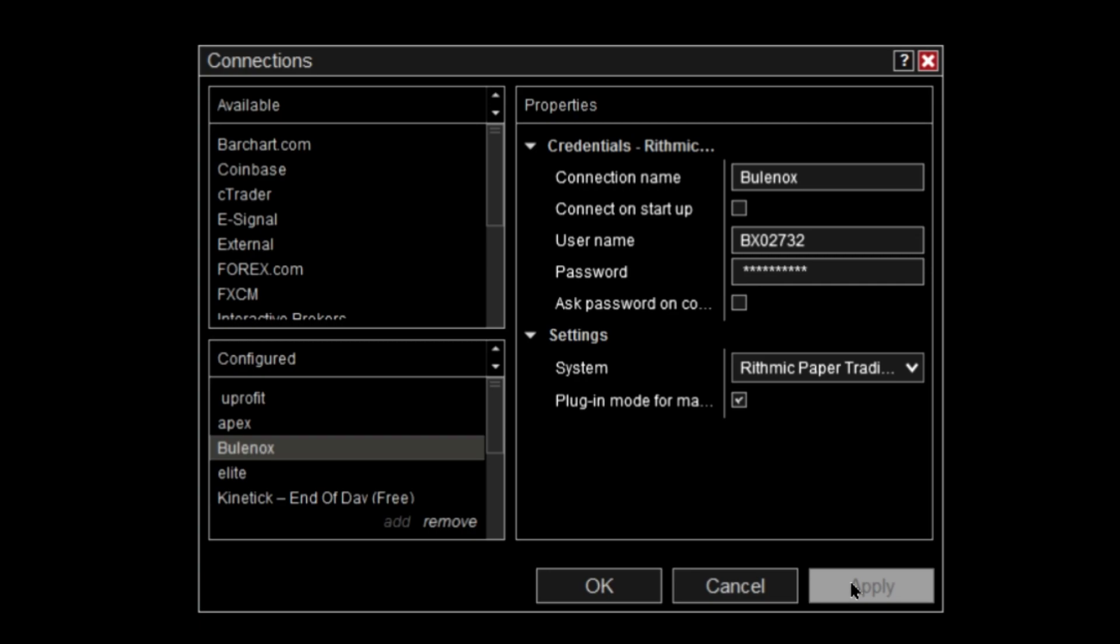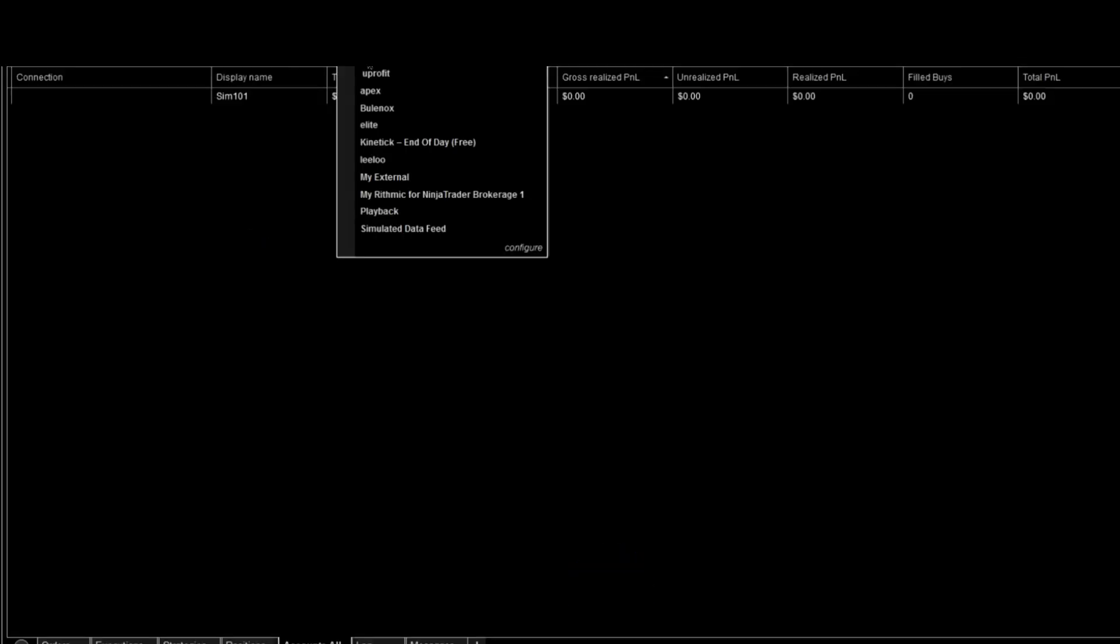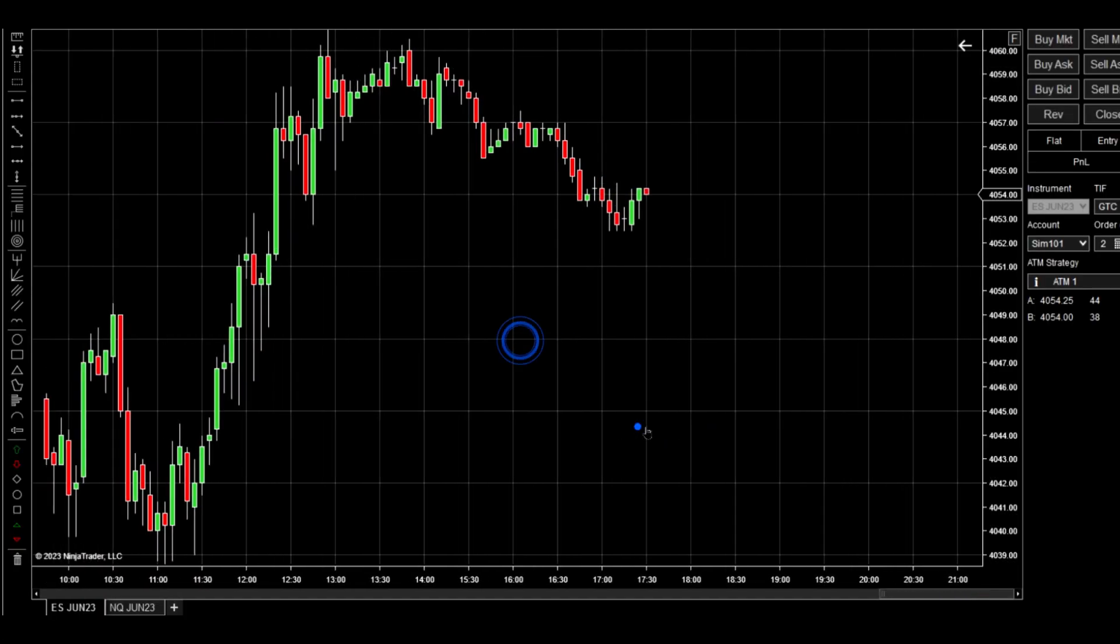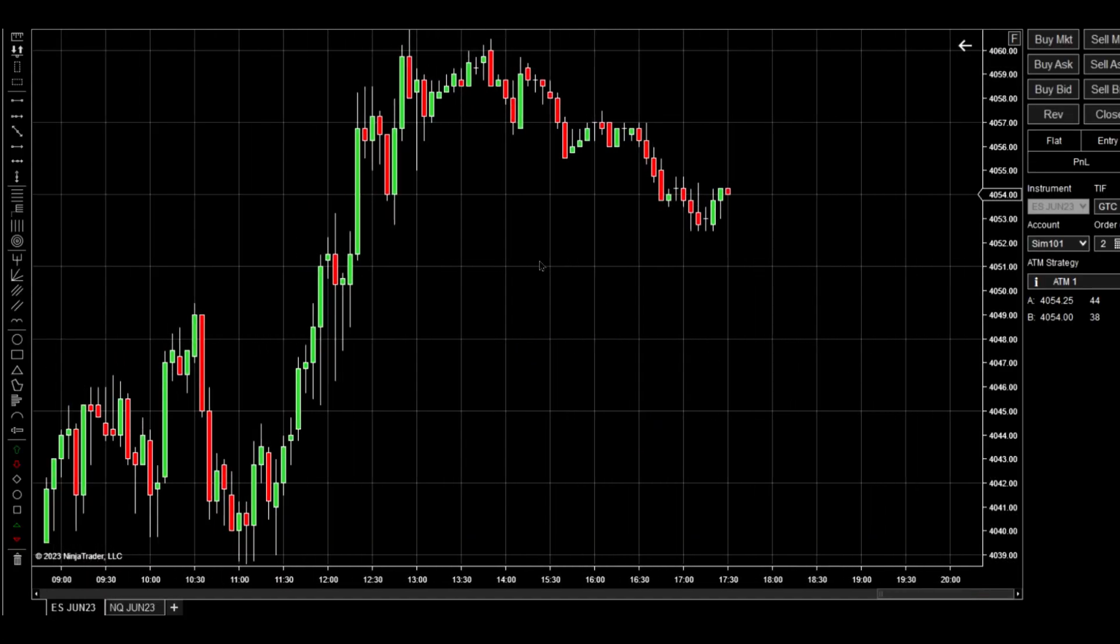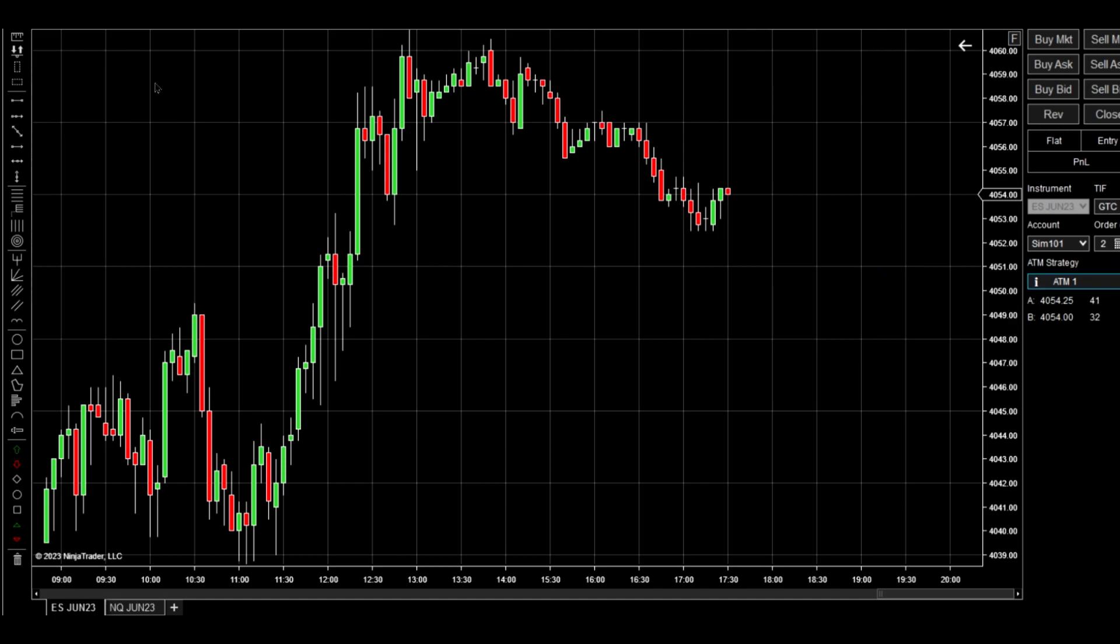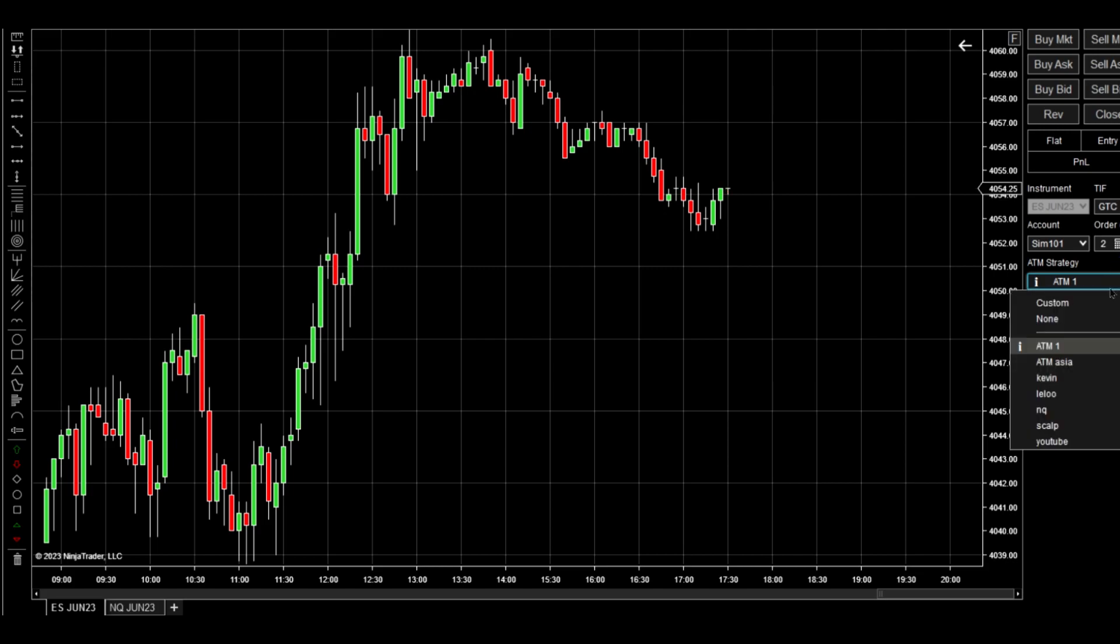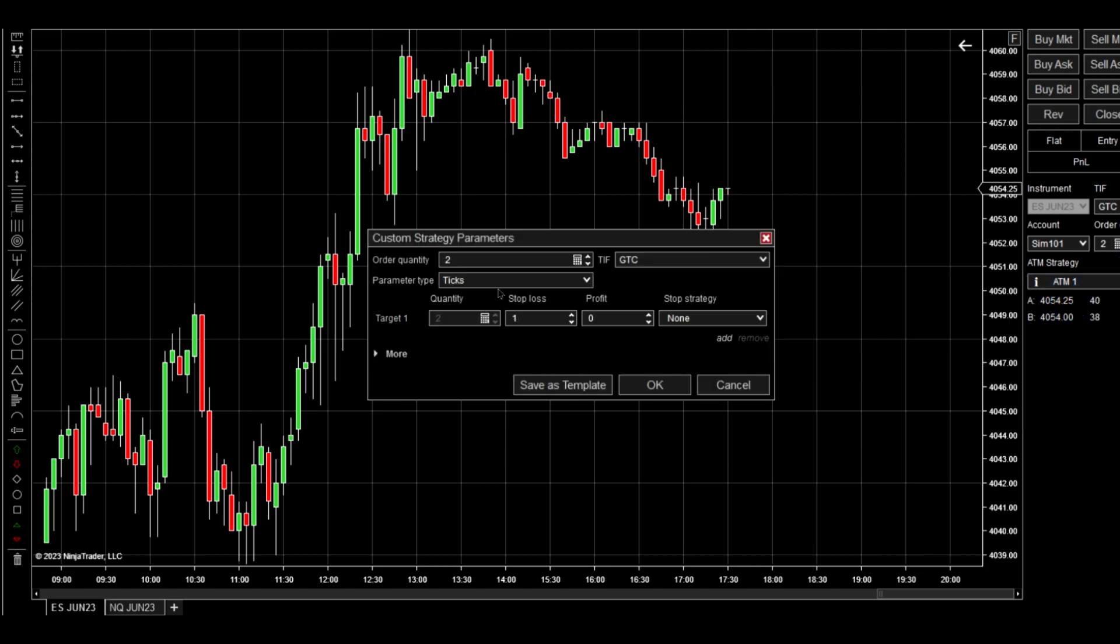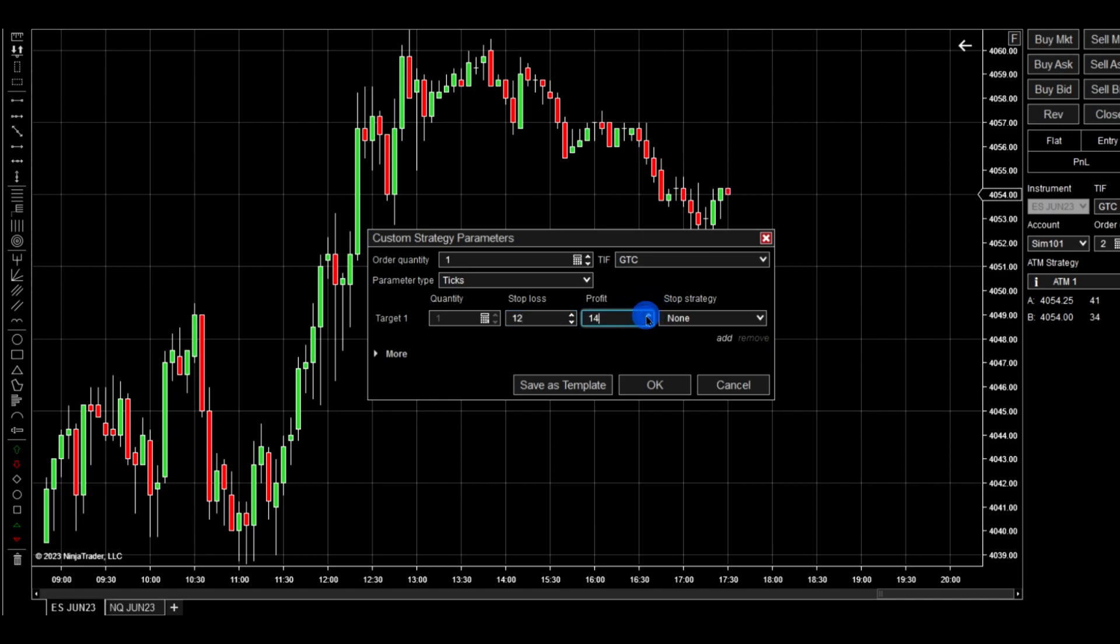Once you have that all set up, you're going to push OK. Then you will click on it. Now that we have open chart, we need to set up a stop strategy so we're not just entering. Push Custom and then we'll make order quantity one, and our stop loss 12 ticks and then our profit will be 30 ticks.